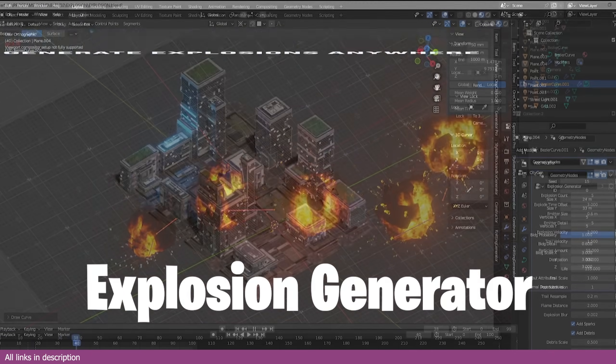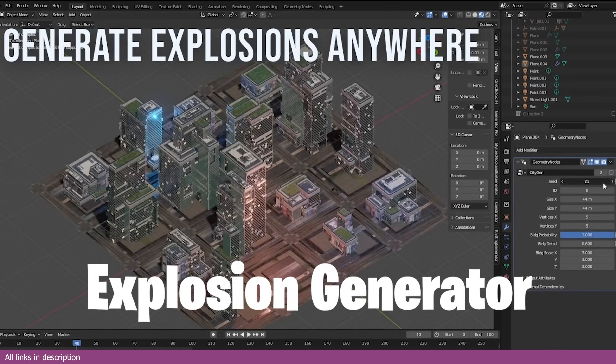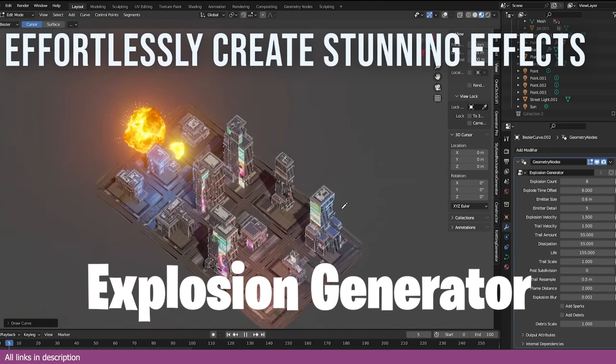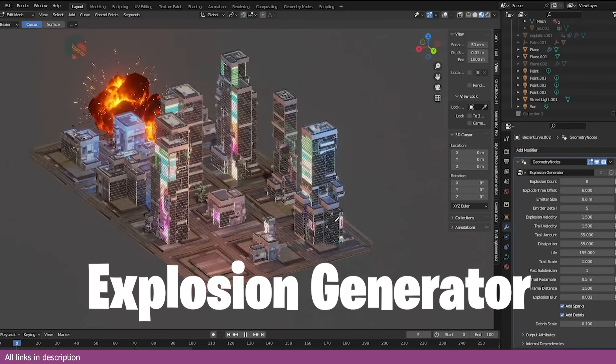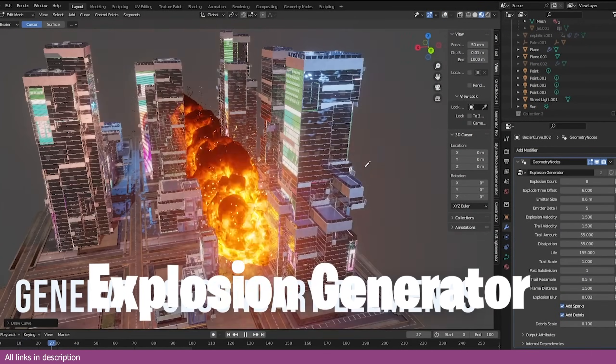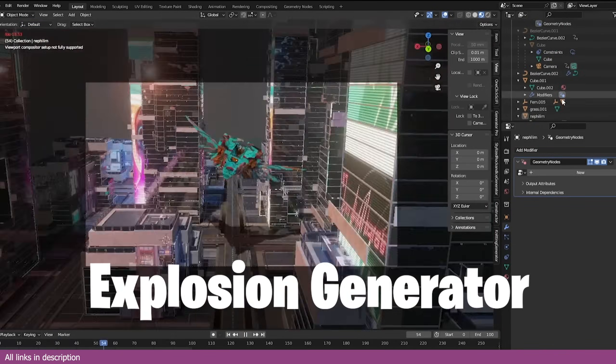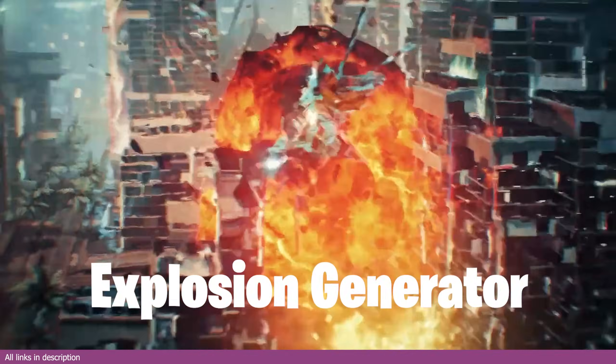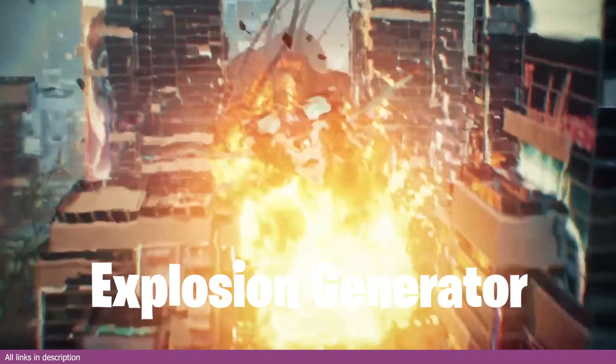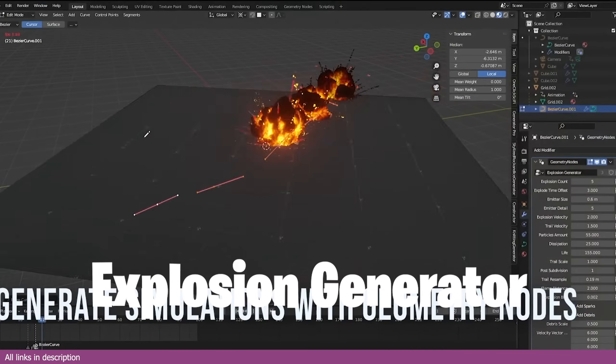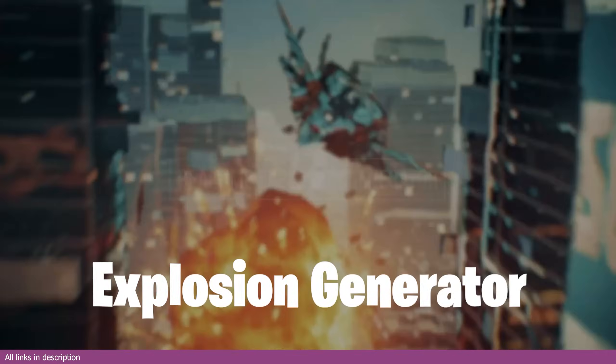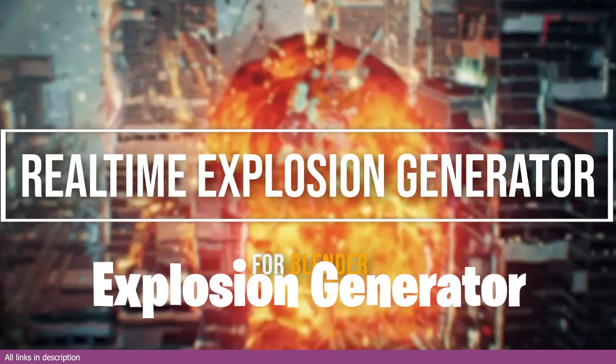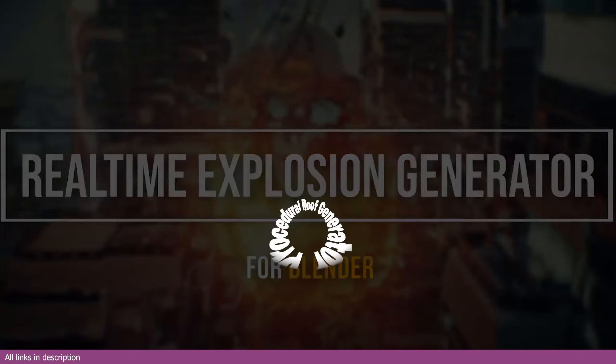Another thing you can't model but can easily generate are explosions, and this is what this real-time procedural explosion generator does. The explosion is stylized and great for any type of stylized VFX shot for cartoons and anime.